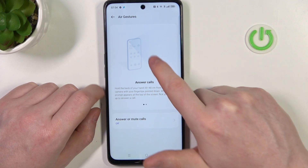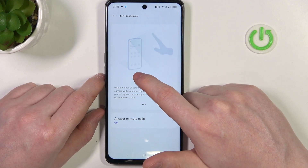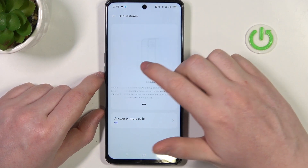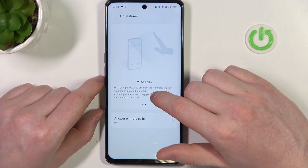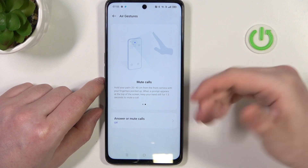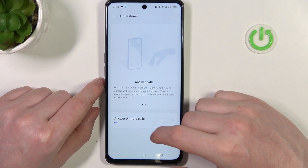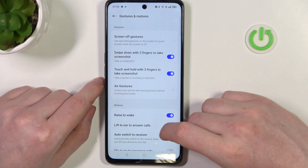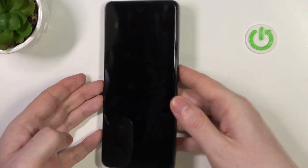I can't show you how to do that because I can't generate a call right now. You can also mute calls by doing something like this with your hand in front of the camera. Next one is rise to wake — if you lock your phone and pick it up, it will wake up without pressing any button.